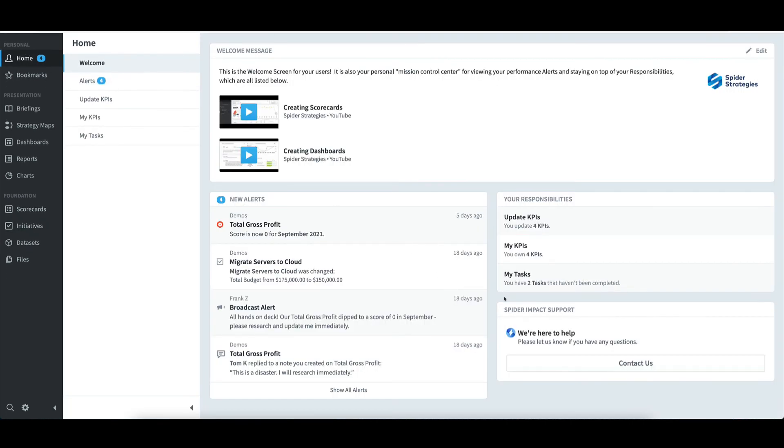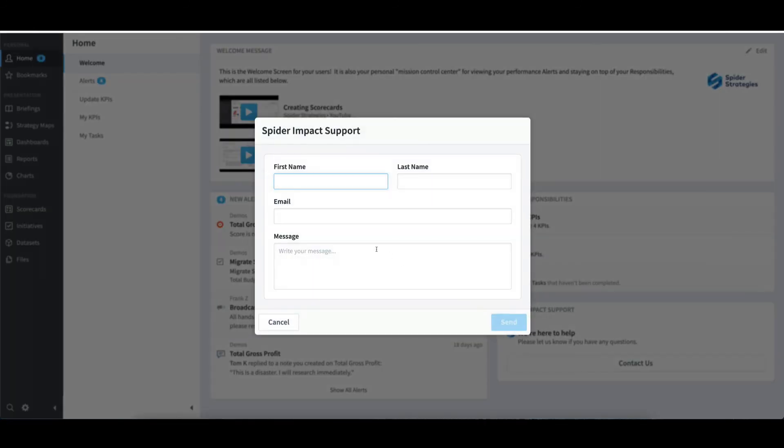The last area is the Spider Impact Support section. This provides the option to contact a support resource by selecting Contact Us, typing a message, and selecting Send. In my case, I'll just select Cancel.